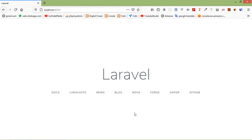Hi everyone, welcome back to the Laravel 7 tutorial. In this video we are going to learn about client-side form validation. So let's see how we can add client-side form validation in Laravel 7.